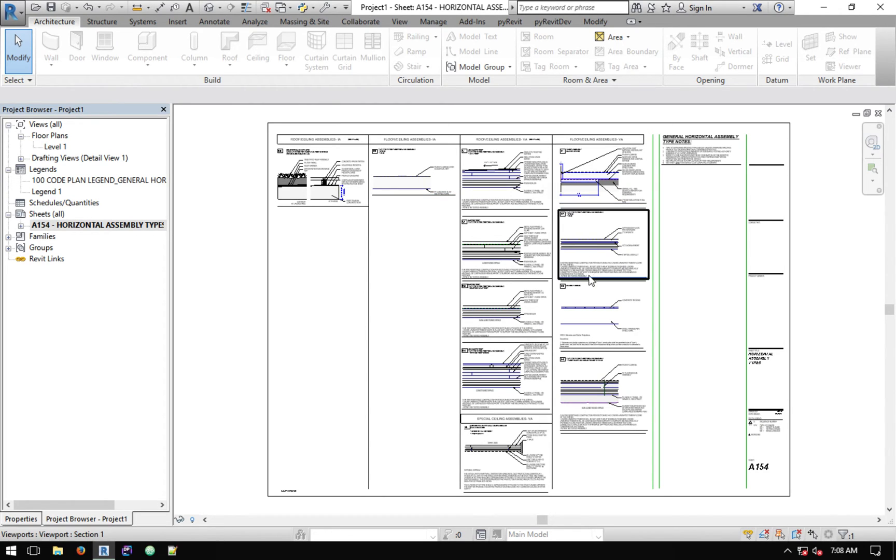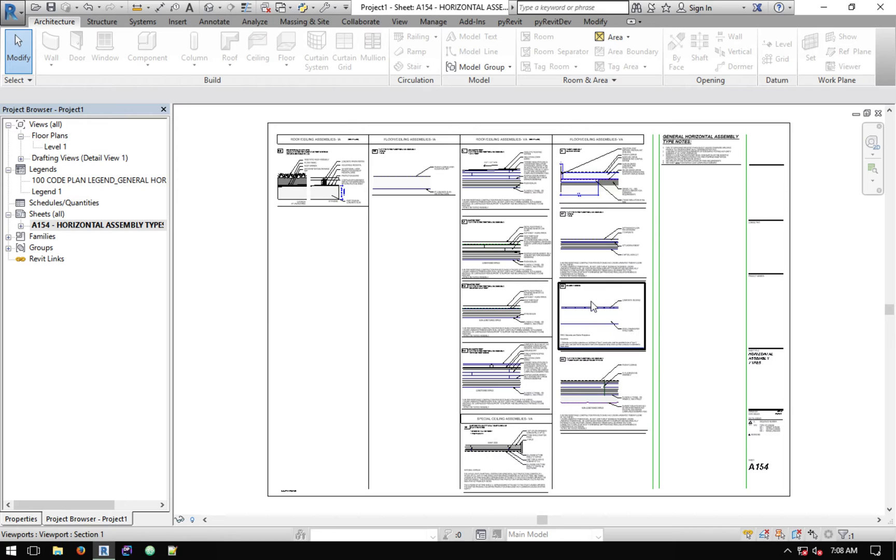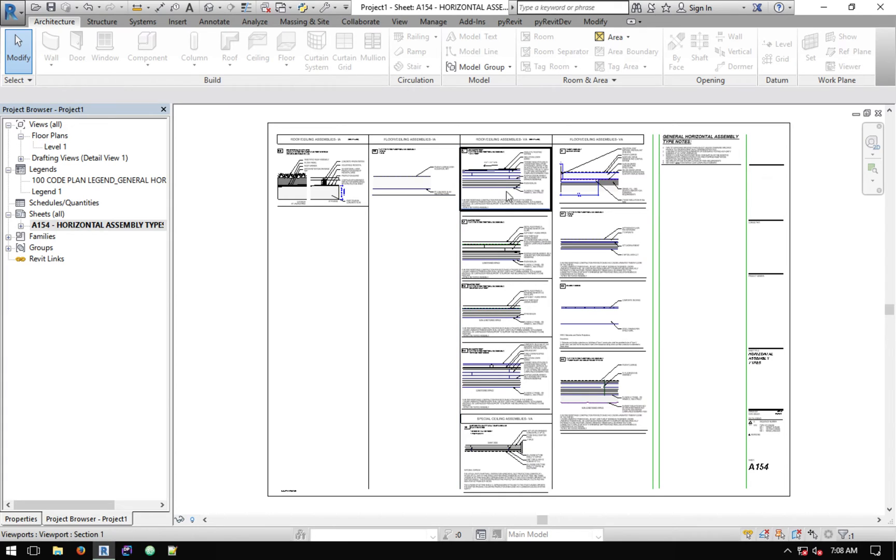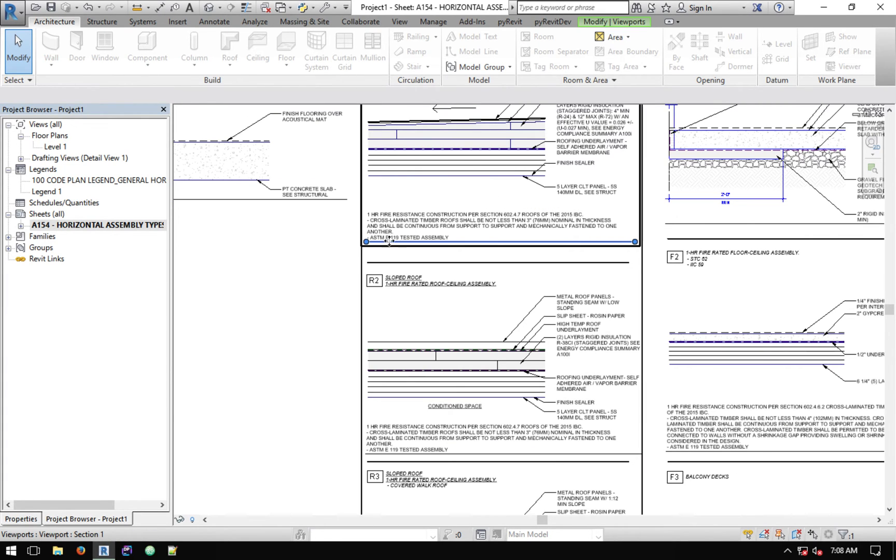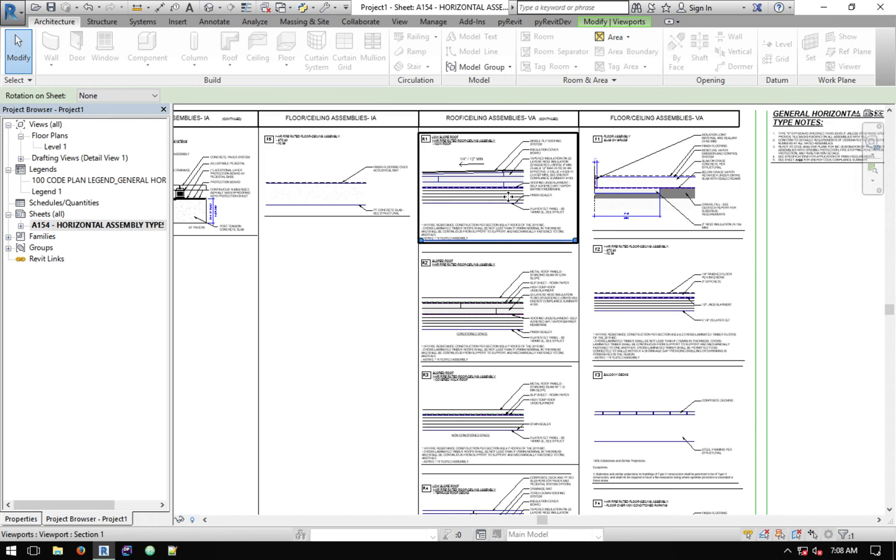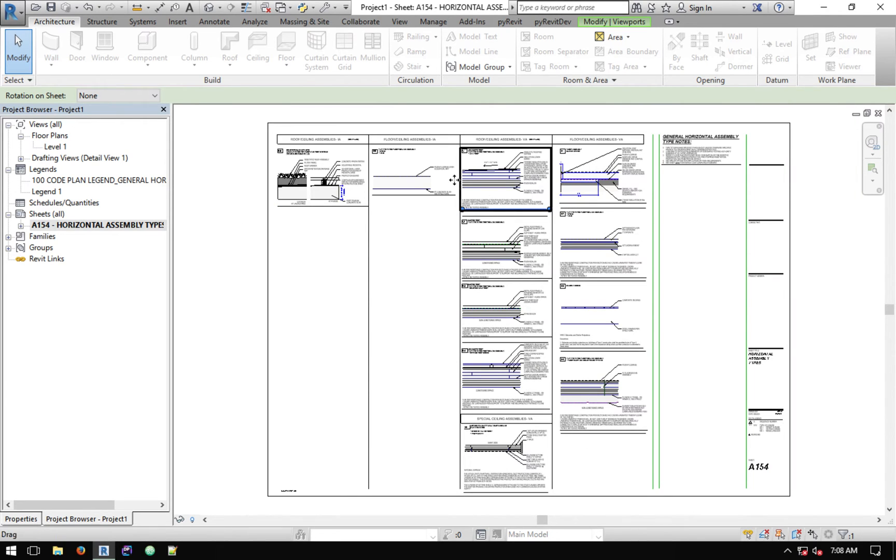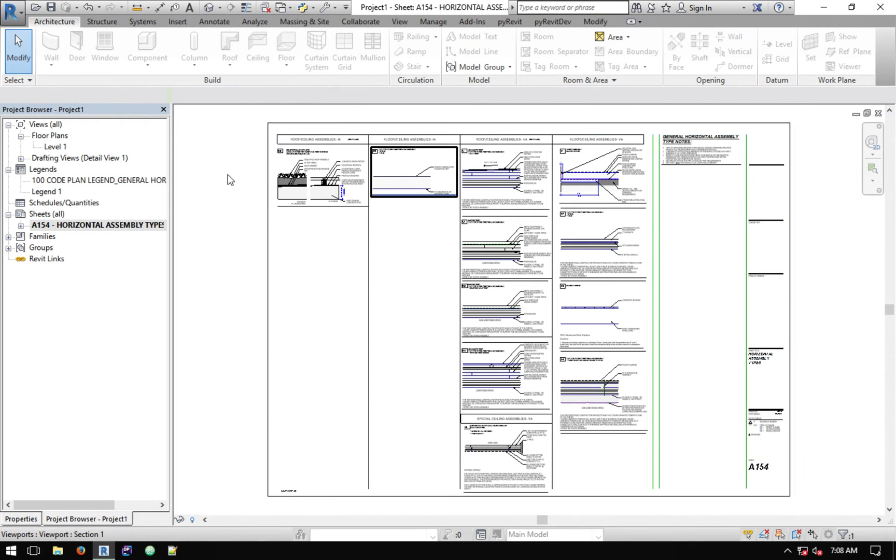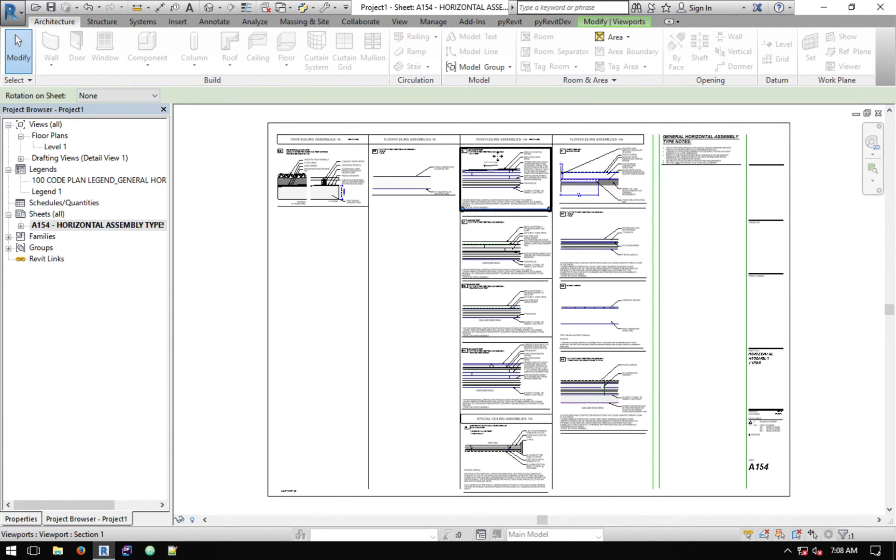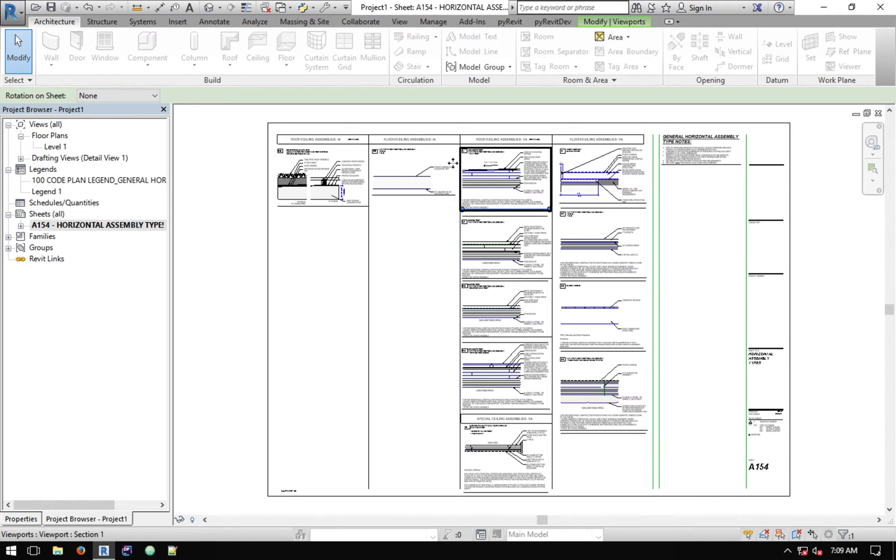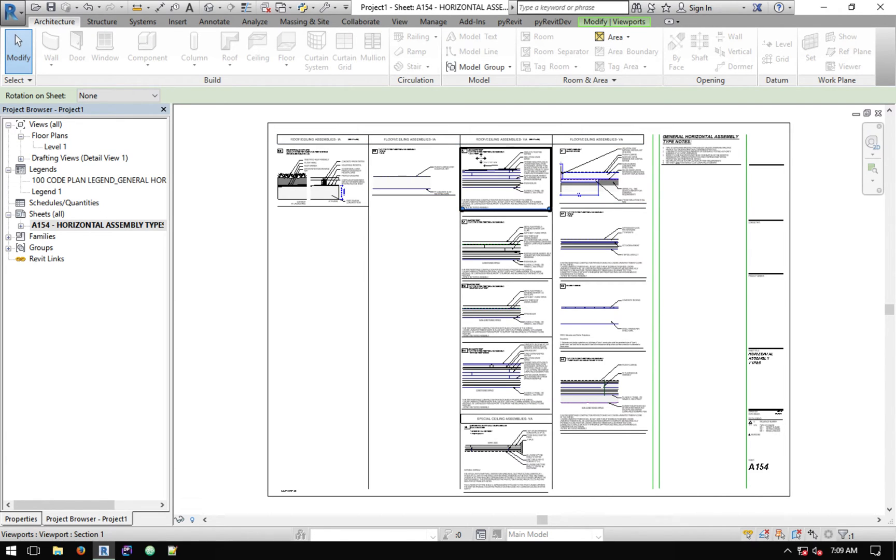The only stuff that are different are for example the line types and things like that that share the same name because it doesn't match all the content types. The other important point is that if you notice all these viewports have a line here. It's because when the script creates this sheet inside the destination model and creates this viewport, it uses the default viewport type that belongs to that model.